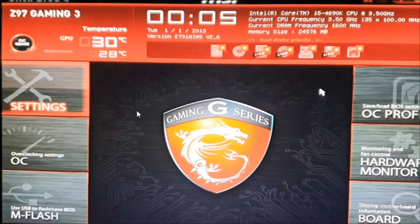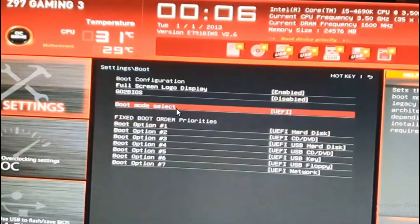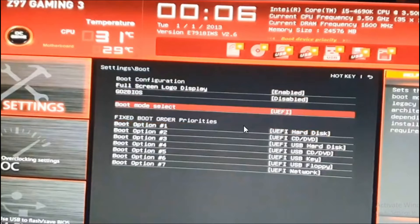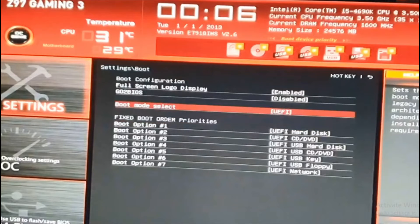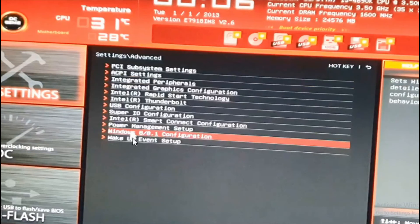First, open your BIOS, then go to settings. After opening the settings, go to boot menu and check that bootload select is on UEFI. Then go to settings again, go to advanced settings, then go to Windows configuration option.